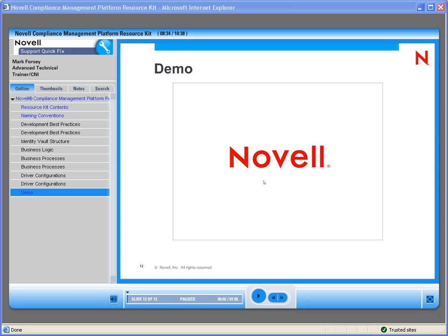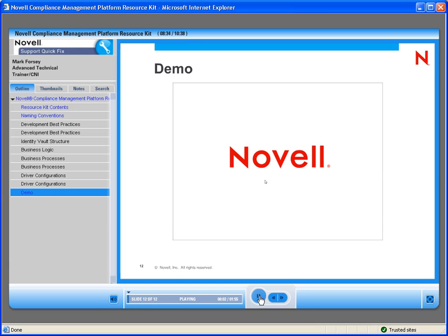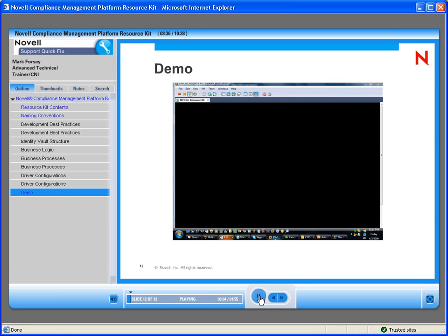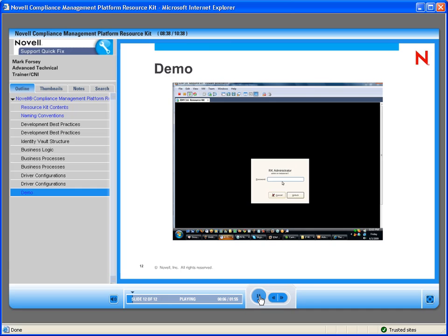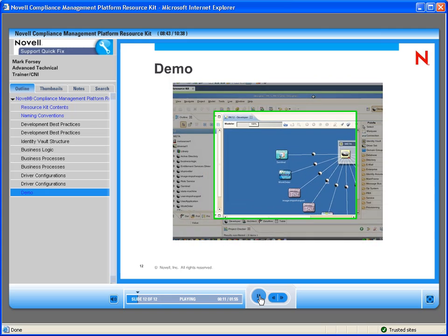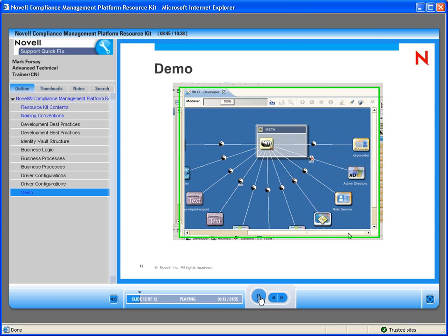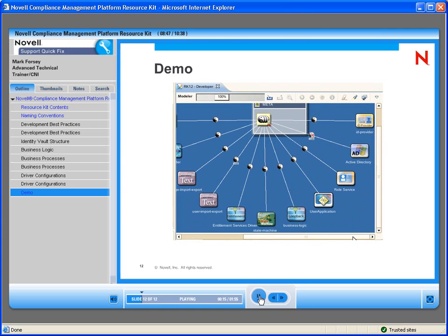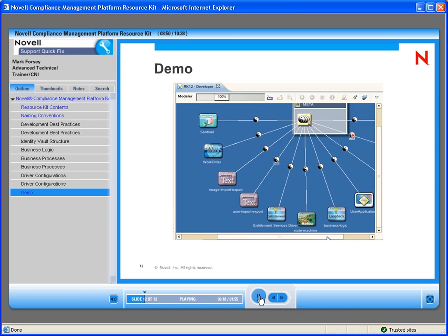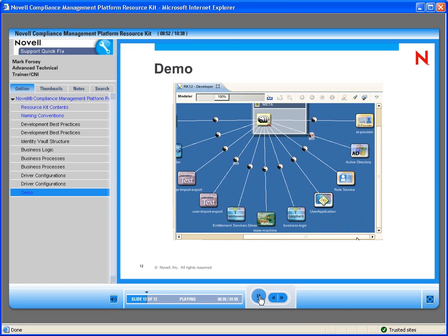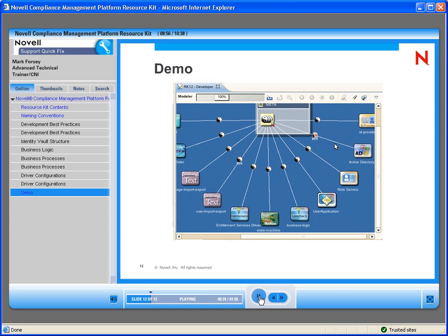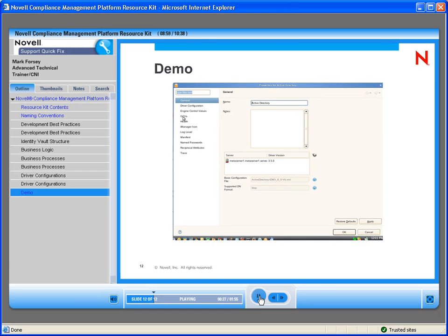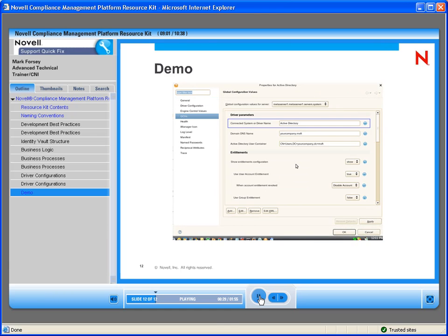Let's continue with a short demo. Just to give you a little show of what that actually looks like — if we go over here and look in our resource kit, you can see what the resource kit drivers look like. And as an example, if we go over to Active Directory and click on the GCVs, we can see some of the GCV configuration.